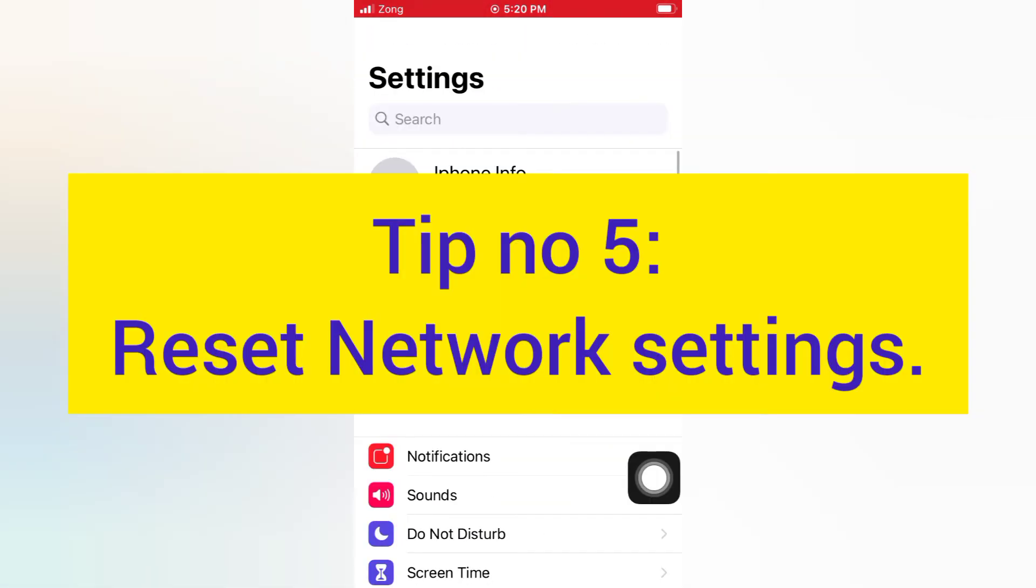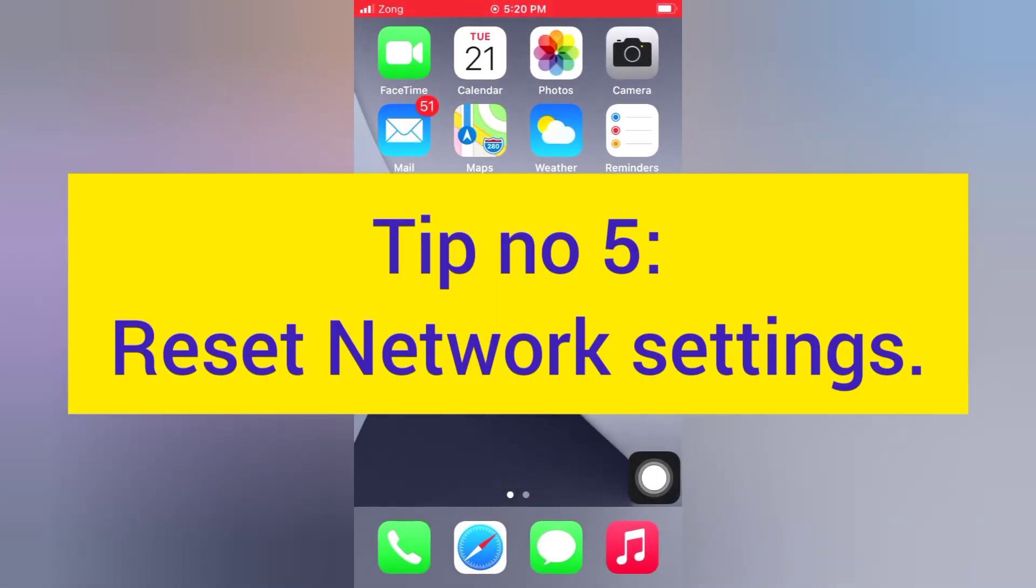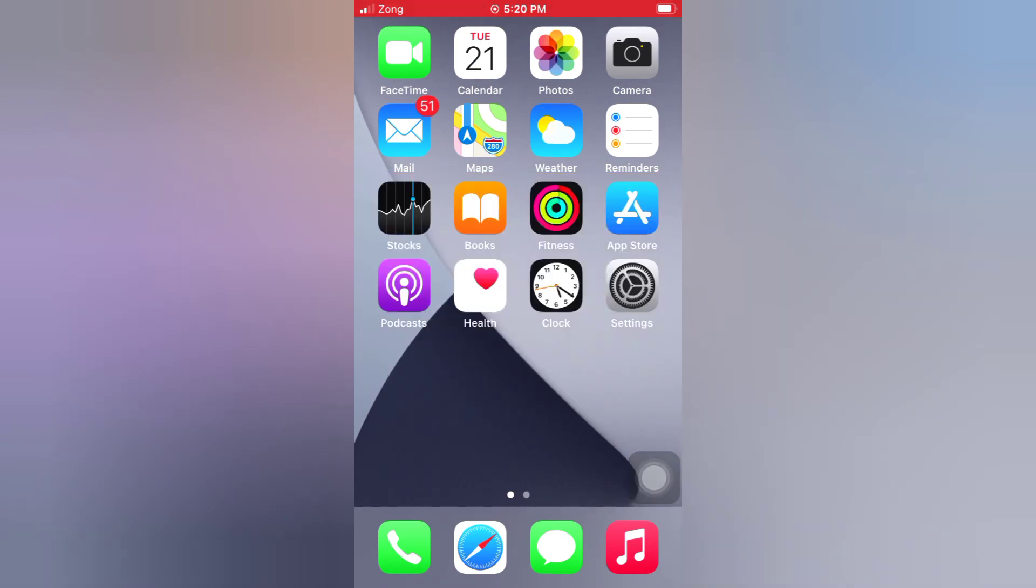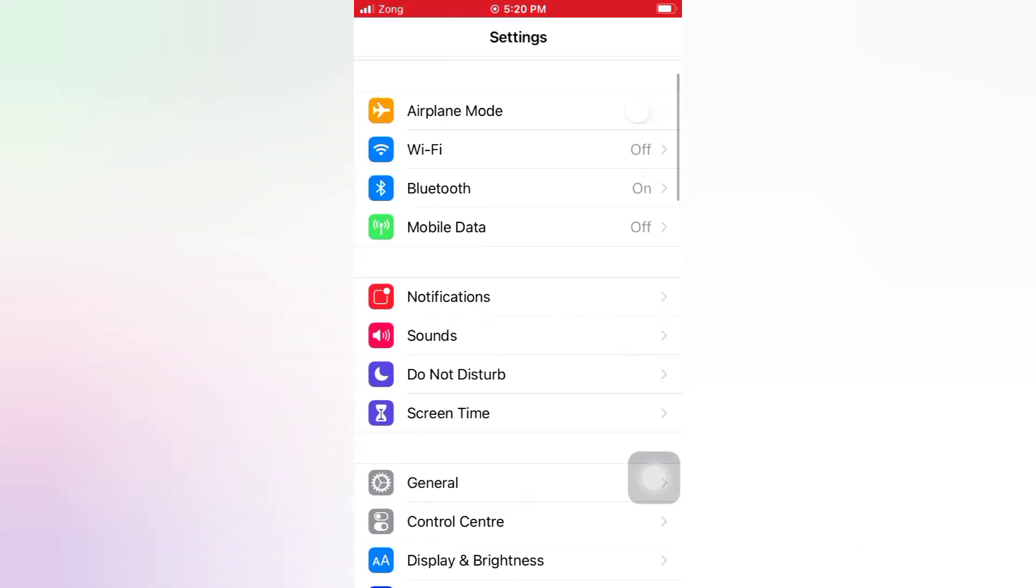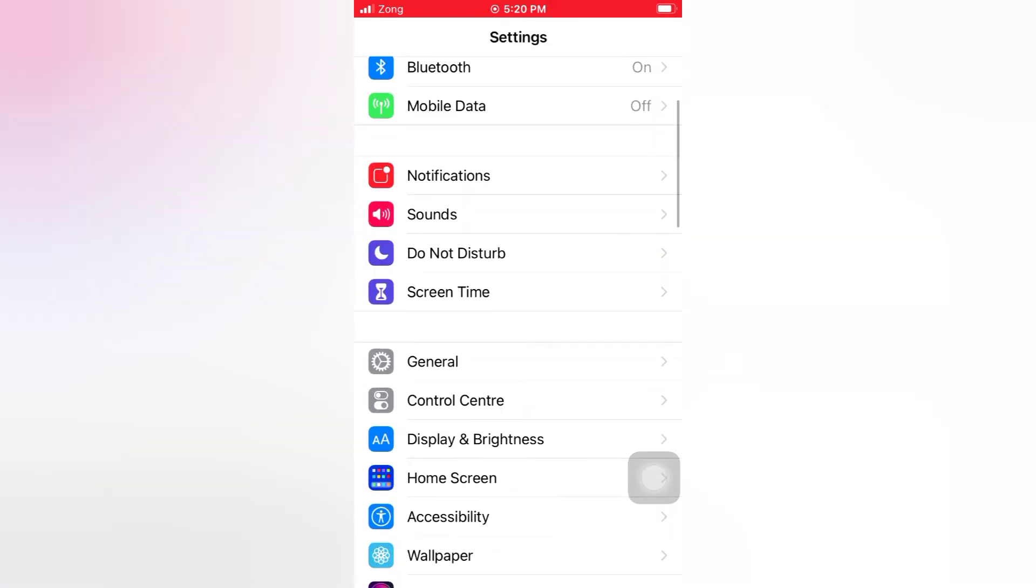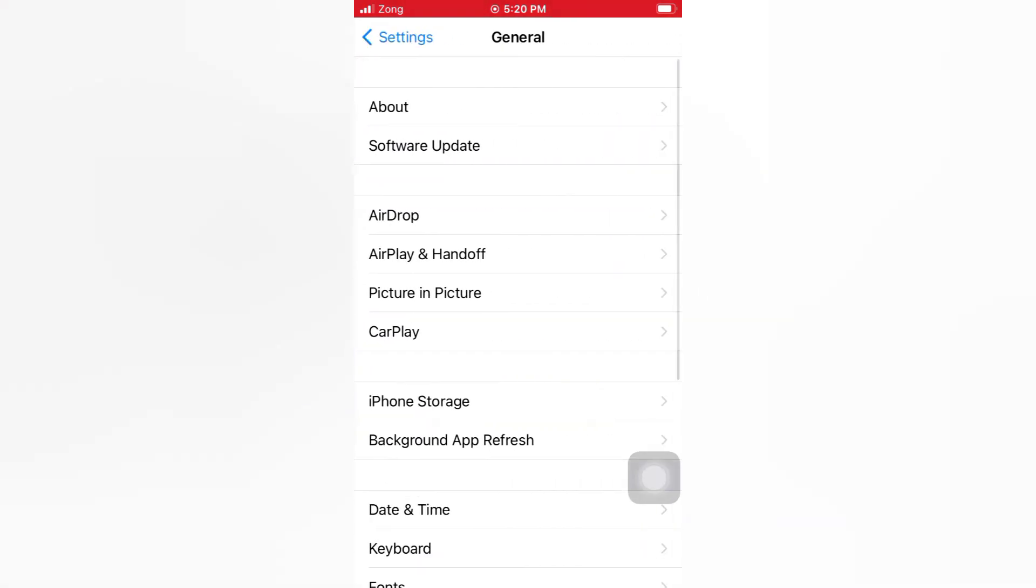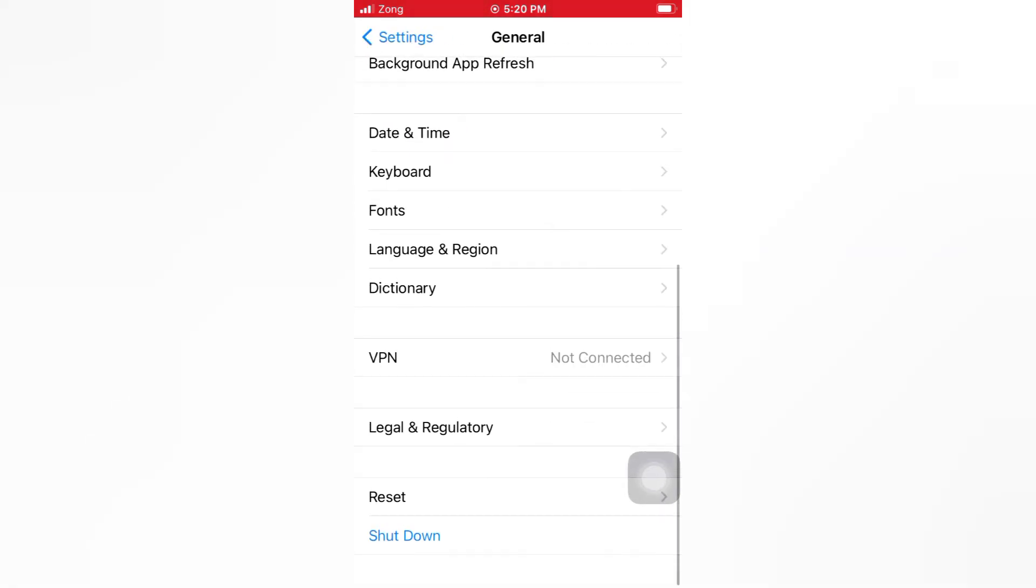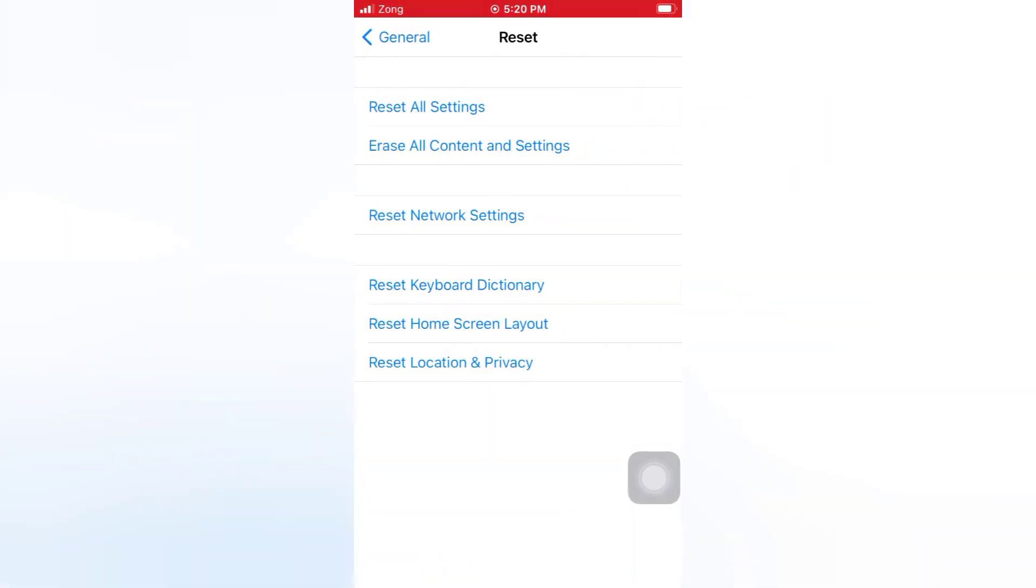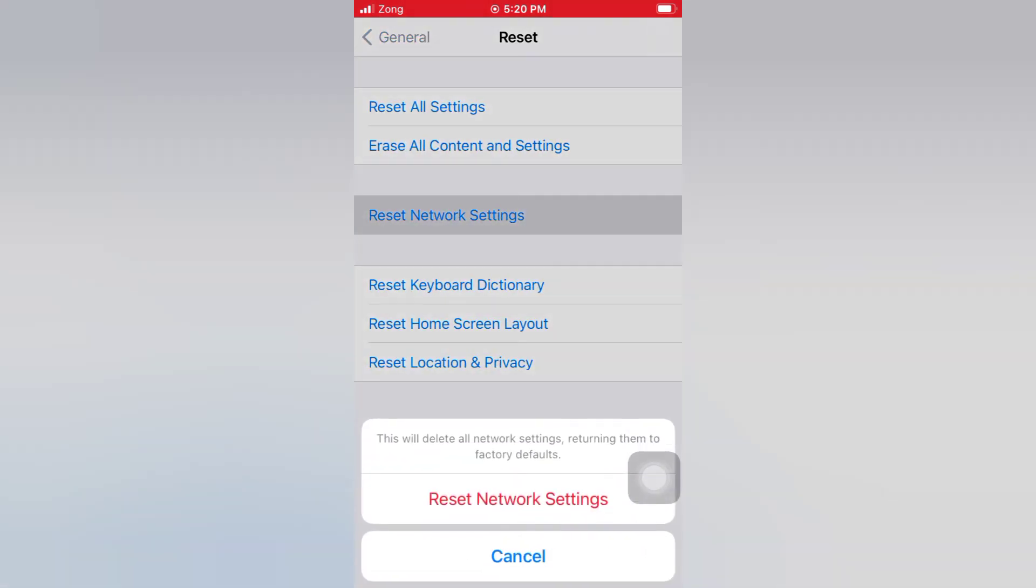Tip number five: Reset network settings. Open the Settings app on your iPhone, scroll down and tap General, scroll down and tap Reset, tap Reset Network Settings, then tap Reset Network Settings again in the pop-up window to confirm this process.